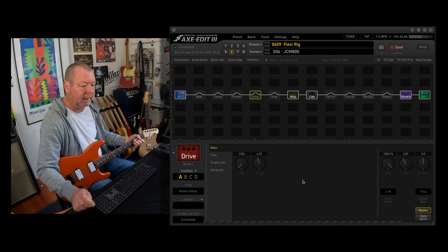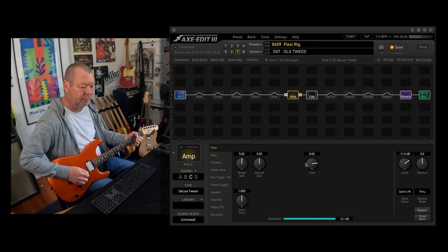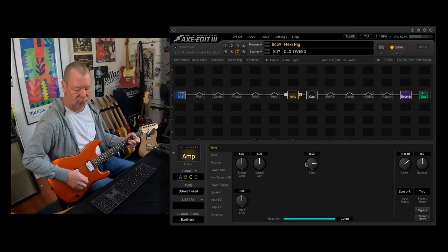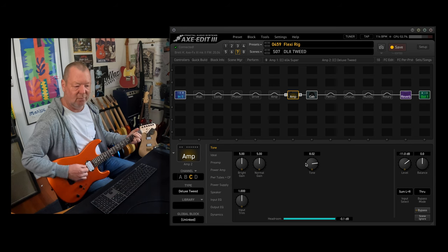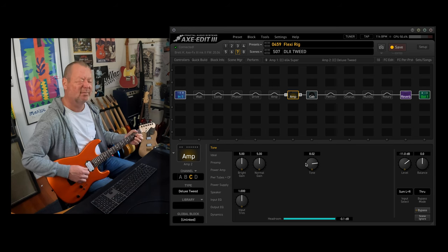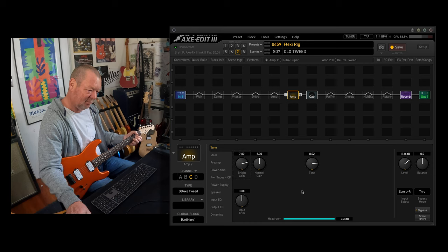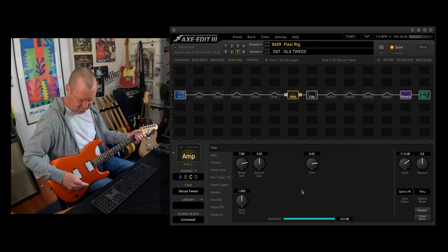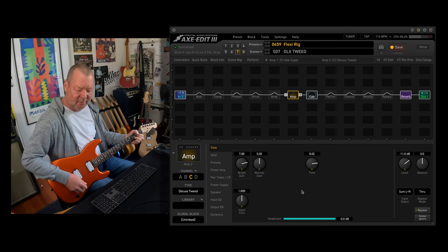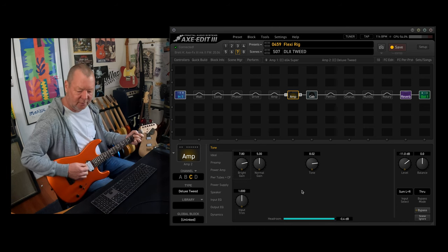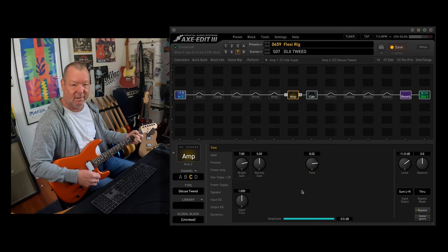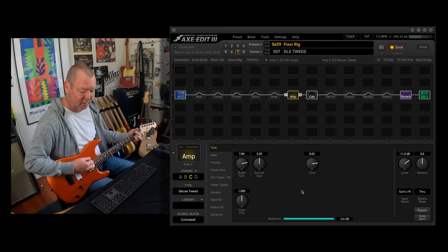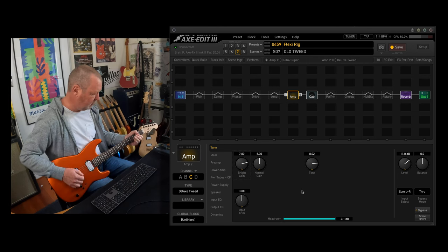Deluxe Tweed, the old Deluxe Tweed. Gets that sag. You can back it off. Sounds like the super. Crank it for that.